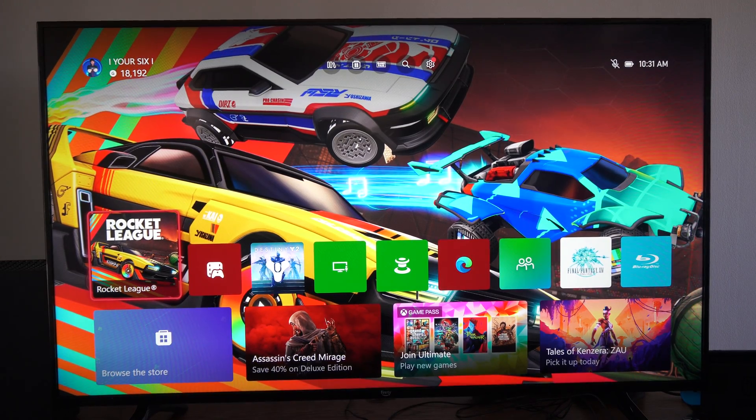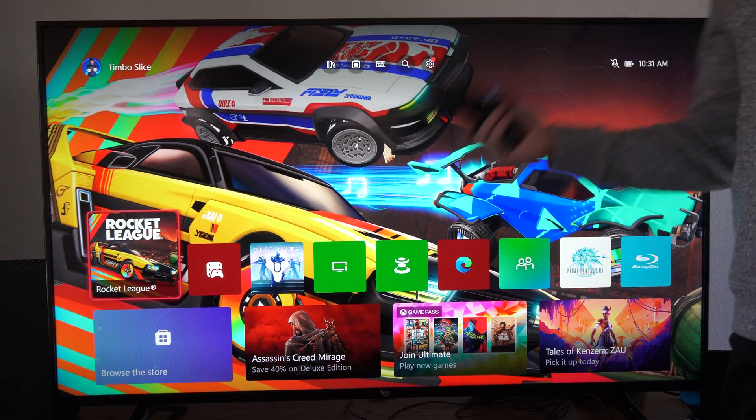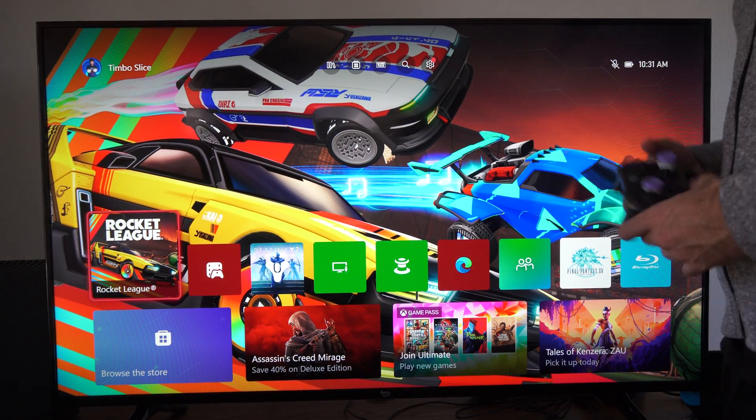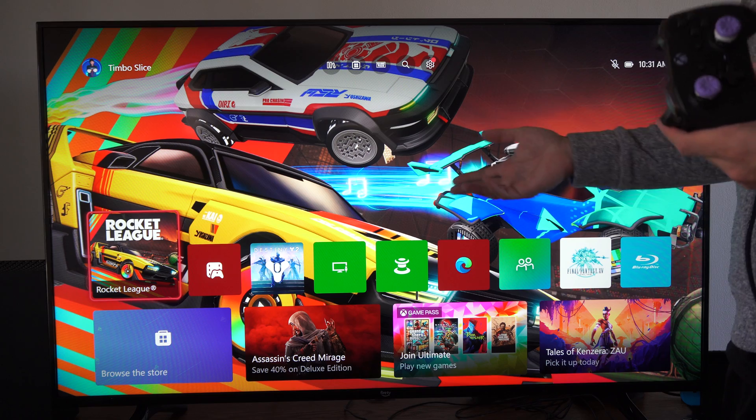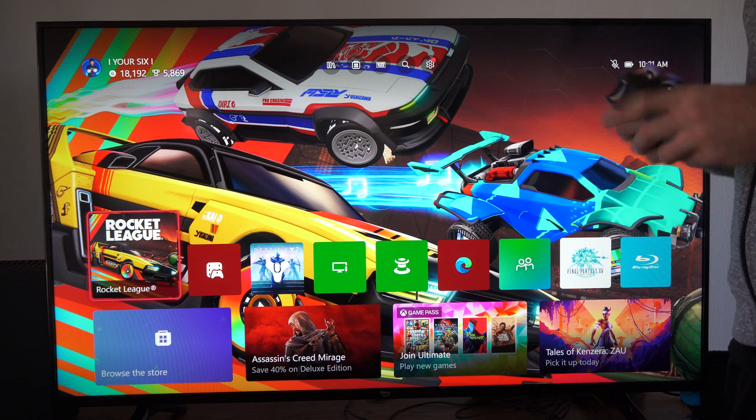Hey everyone, this is Tim from YourSixTac. Today in the studio I'm going to show you how to add a blue light filter to your screen on your Xbox Series X.